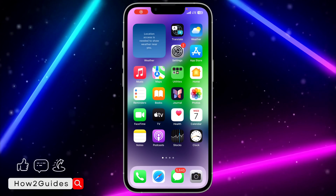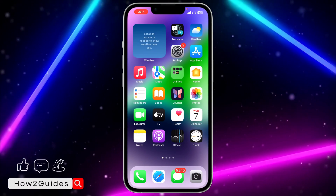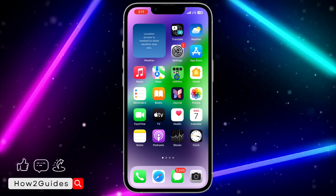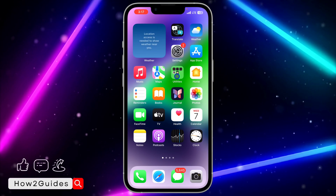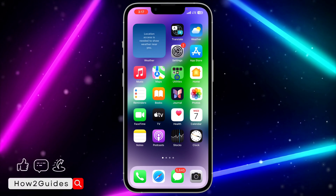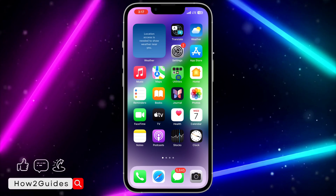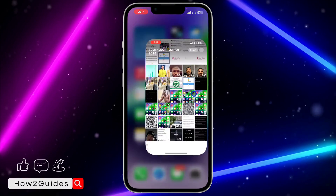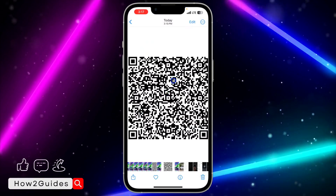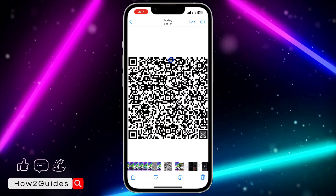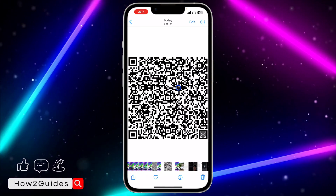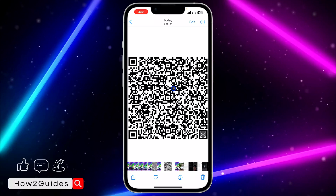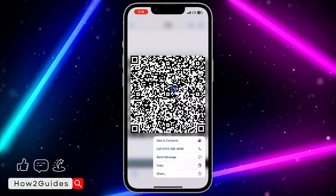Hey guys, in today's video I'm going to show you how to share a contact QR code on iPhone. If you want to share the QR code for your own personal contact or for someone else's contact on your iPhone, let me show you how it's done. Here is an example — this is a QR code and it consists of my mom's contacts.